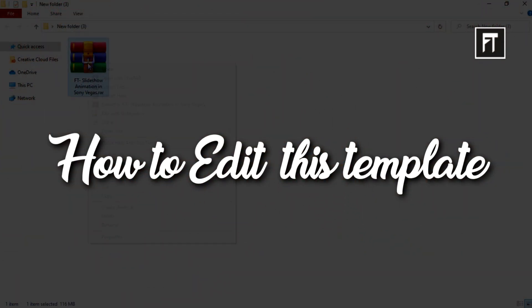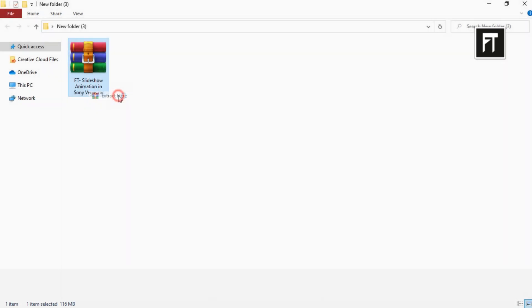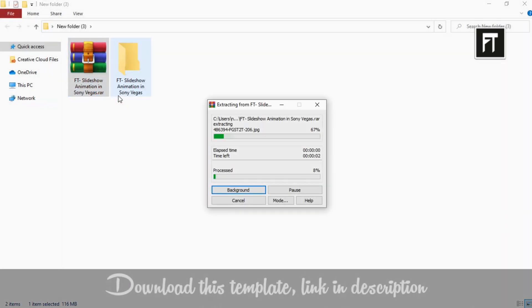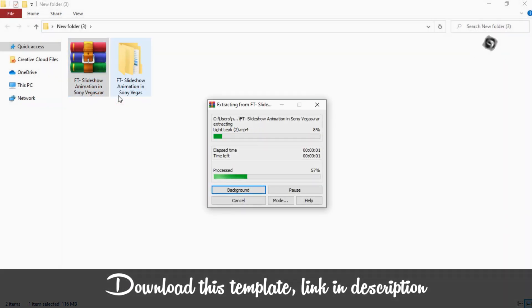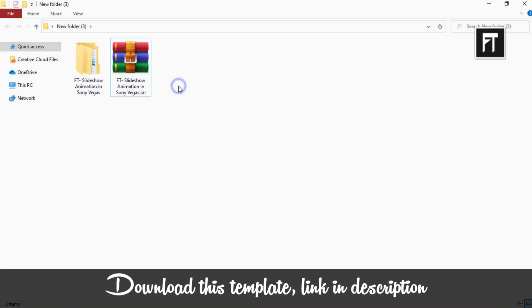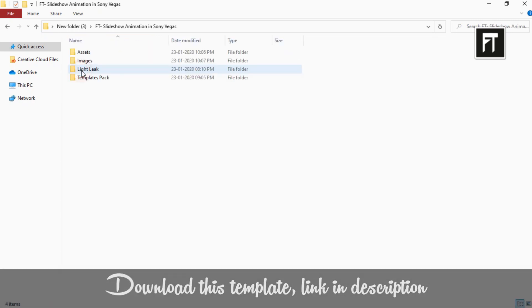Download this file, link in description. So, in this pack you'll get 3 template versions, and some more assets.